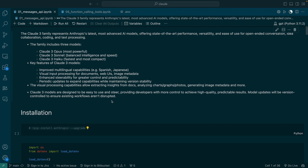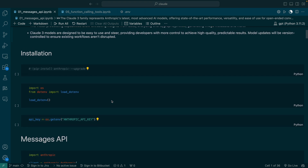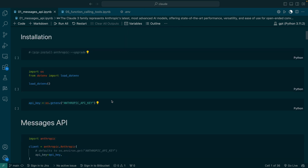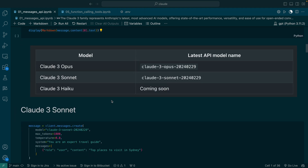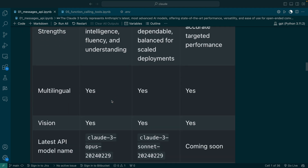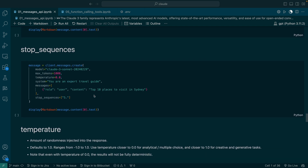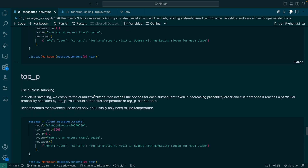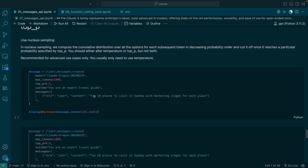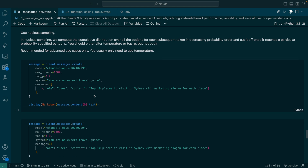Hey everyone, in this video we will master the messages API from Anthropic. First, we will create an API key to access their library. Then we will install the Anthropic library and explore the messages API. We will cover different model types and when to use one. Next, we will dive into key parameters like max tokens, stop sequences, temperature, top P, and top K. Then finally, I will show you how they work together to control the generated response, which is very important. After this video, you will be very comfortable working with the messages API, creating your own conversational experience. Let's get started.